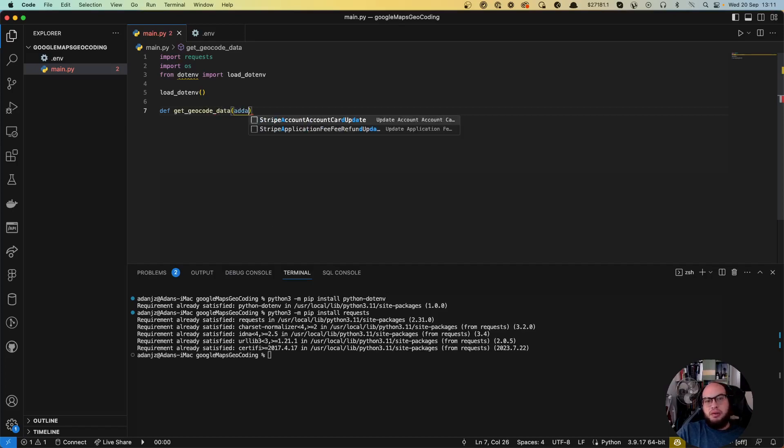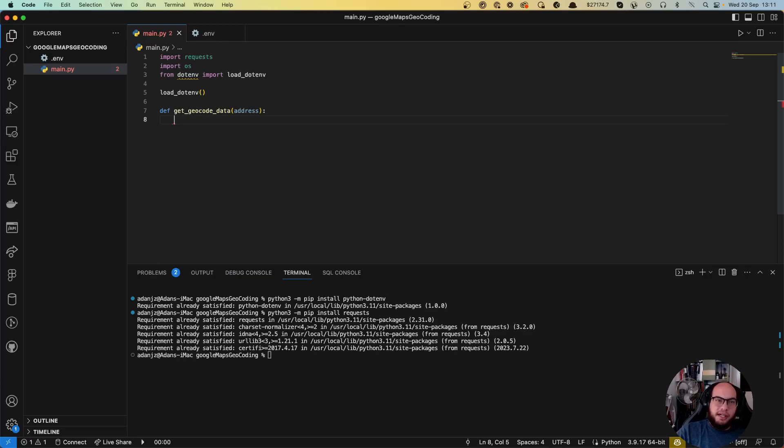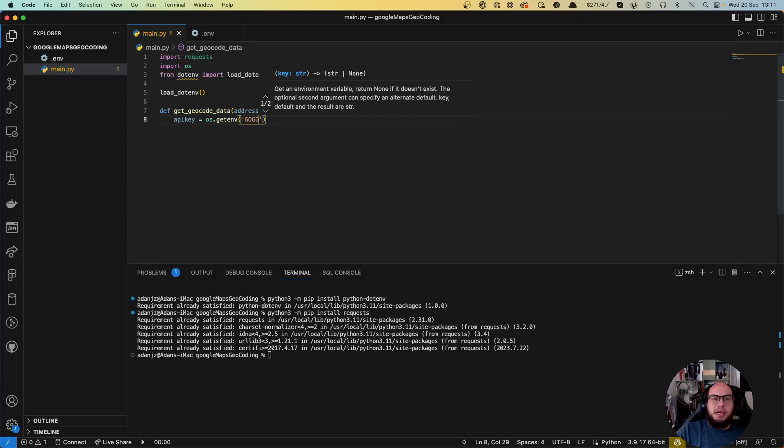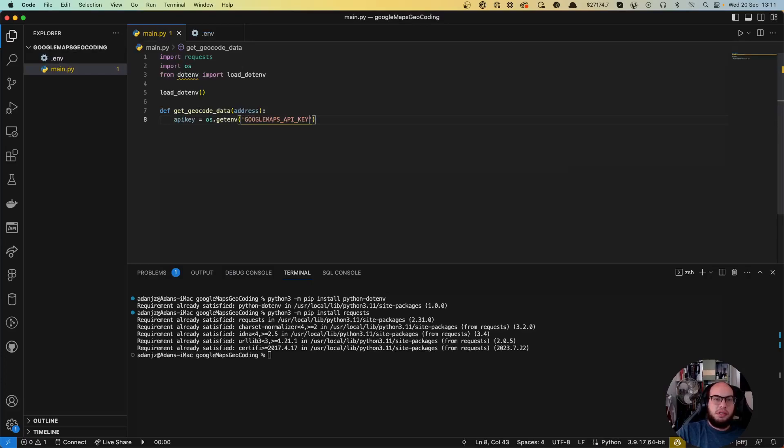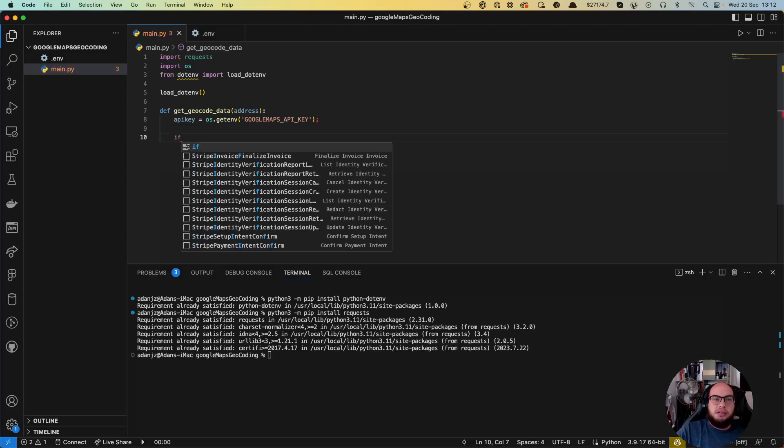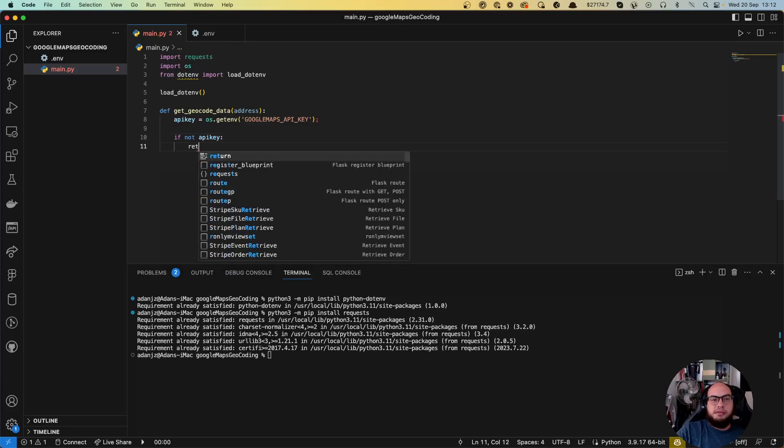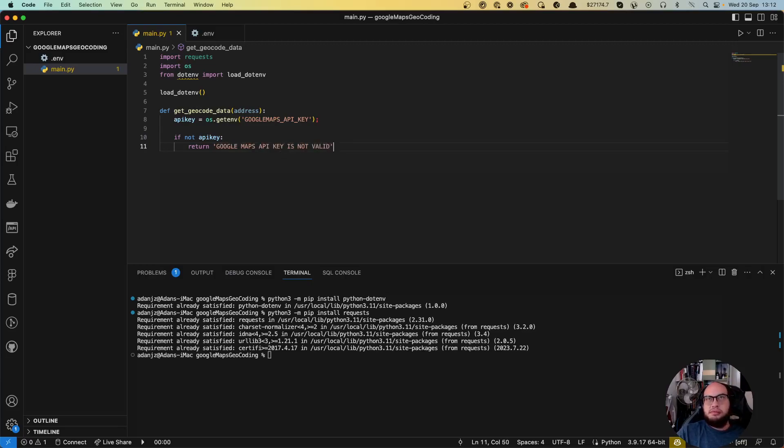Here we will have an address, and what we will do in this function, we will first remember that we declare the variables. So let's declare the API key, which is going to be the os.getenv on Google Maps. Let's validate that if not API key, then return Google Maps API key is not valid.